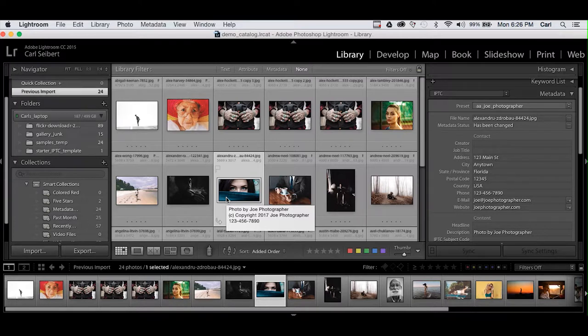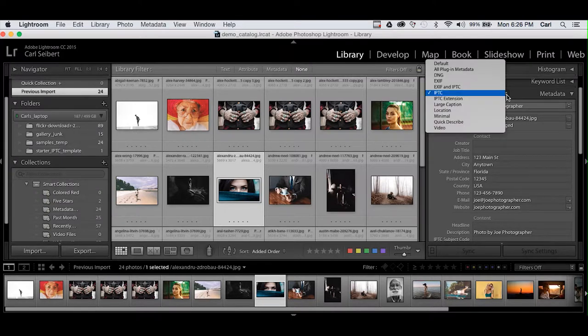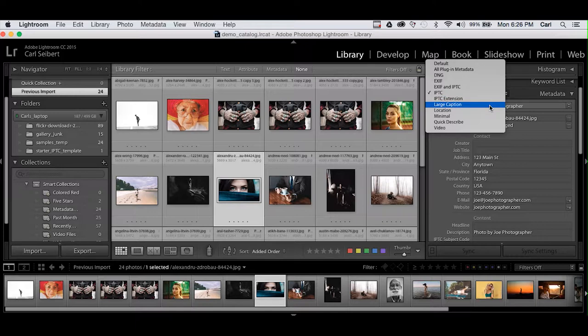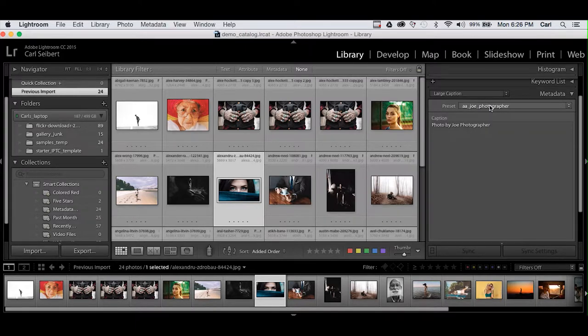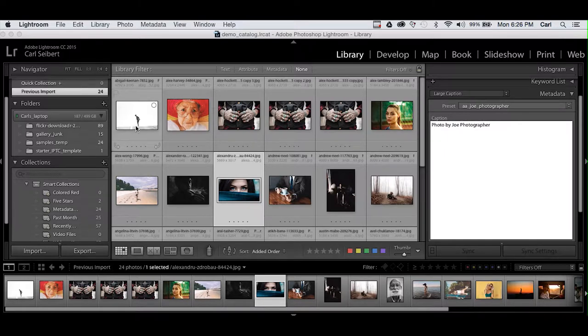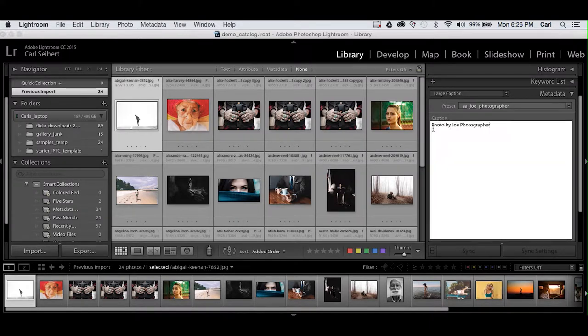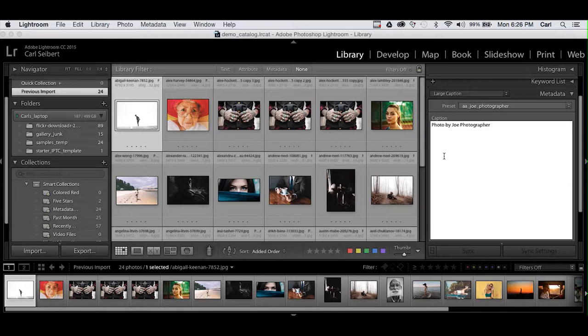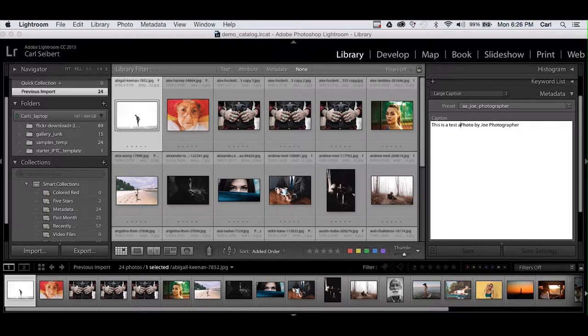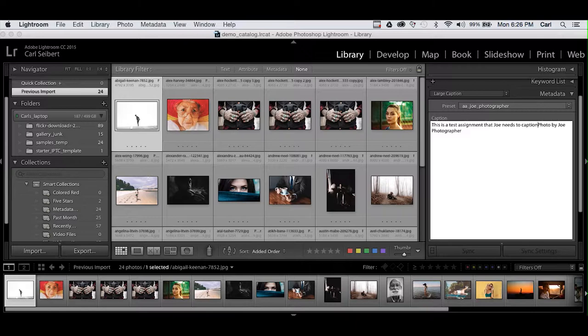Now we're going to need to apply specific metadata to this bunch of pictures. So how do we do that in Lightroom? Well, I'm going to go back to this right rail. I'm going to change my view to something called large caption, and that just simply shows us just the caption field and it's big enough that we can see what we're doing. I'm going to select this very first photo and type in the information that's common to all the photos in this assignment. We'll say this is a test assignment that Joe needs to caption. Quick check for typos and we're good.